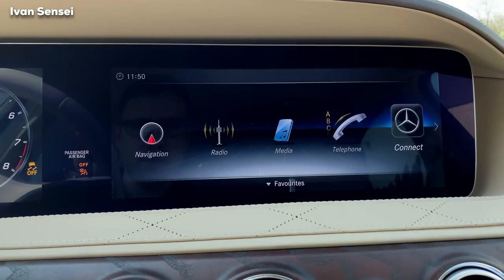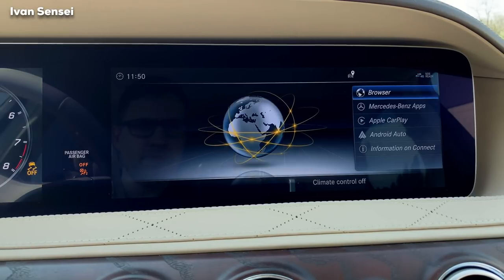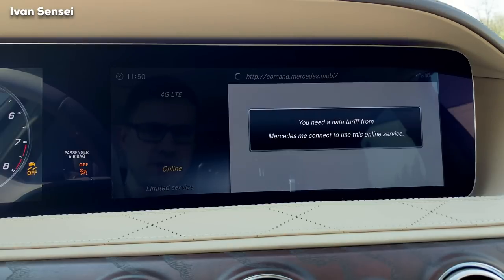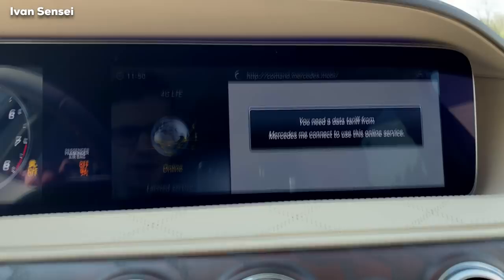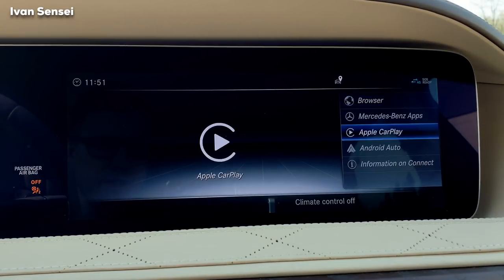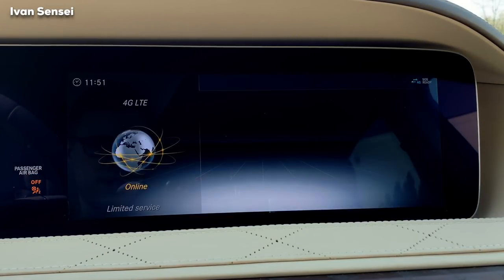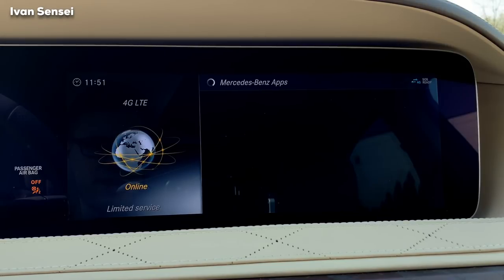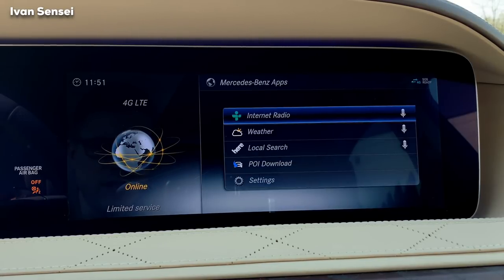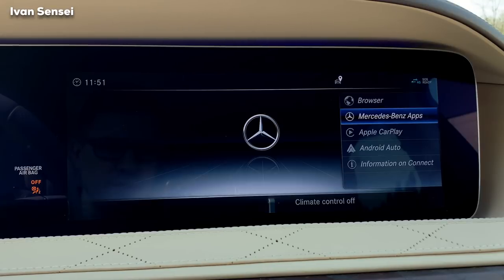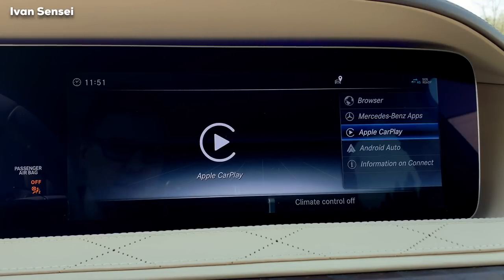You have a pretty cool navigation, and you can set a bunch of things in it. Then there's radio, media, telephone, connect, and a browser — though you need a data tariff for a functioning browser. You also have Mercedes-Benz apps like Mercedes Me, where you can see everything about the car. I made a video about it, linked in the description, and also Apple CarPlay.